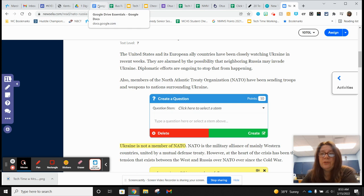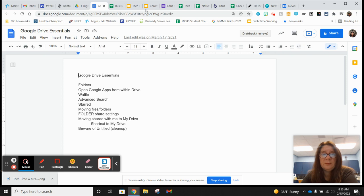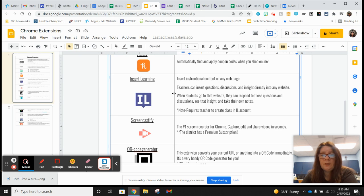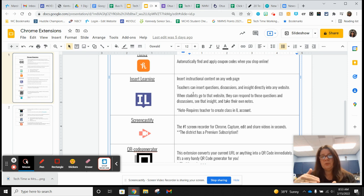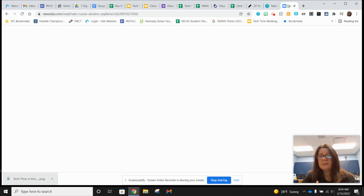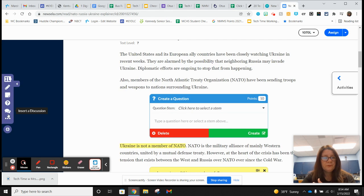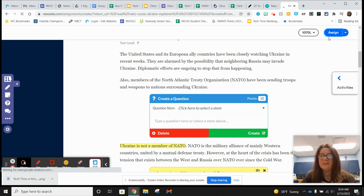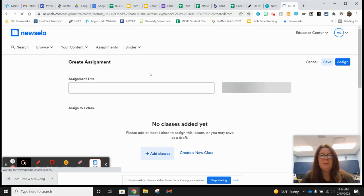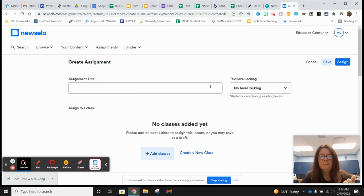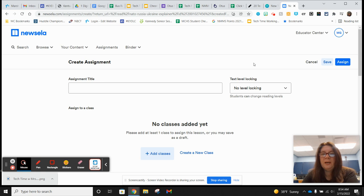That is called Insert Learning. When you're all finished with your additions to it, you click 'Assign,' give it a title, and assign it to a class. I don't have any classes created so it's not going to go anywhere for me, but that's how you would finish it out.